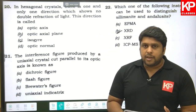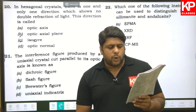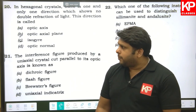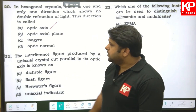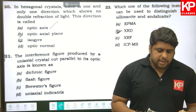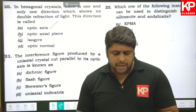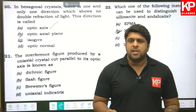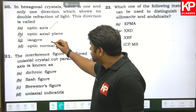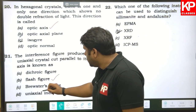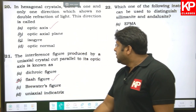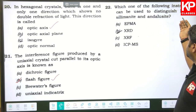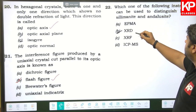Question twenty: in hexagonal crystals, there is one and only one direction that shows no double reflection of light — this direction is called the optic axis. Question twenty-one: the interference figure produced by uniaxial crystals cut parallel to the optic axis is known as flash figures. So B is the right answer. Question twenty-two: which instrument can be used to distinguish kyanite, sillimanite, and andalusite? The answer is XRD.